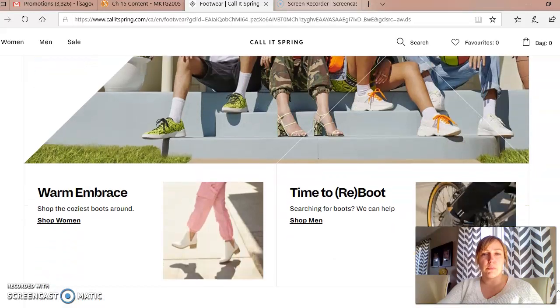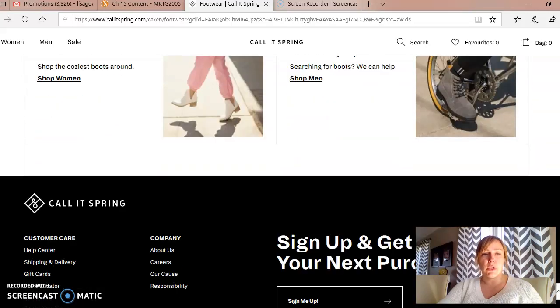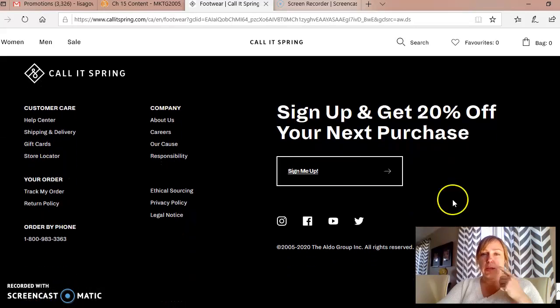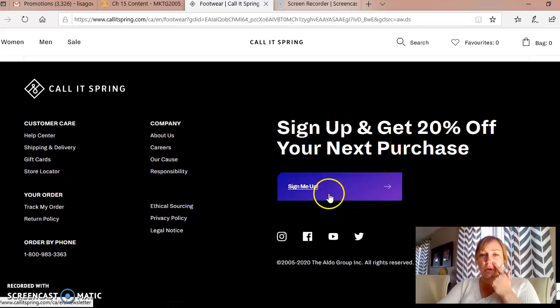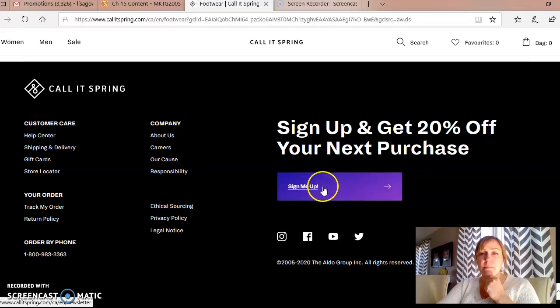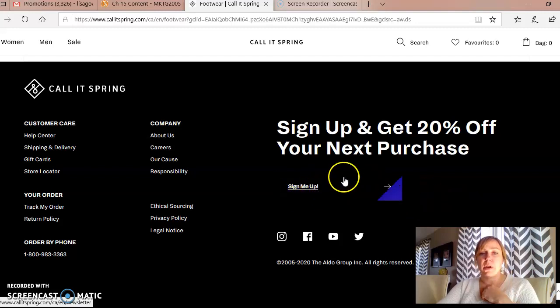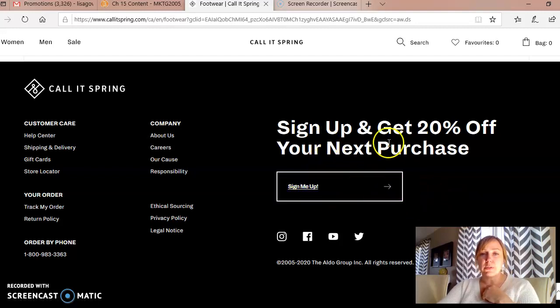If you scroll below the fold, you can see more information. There's another call to action button — it's black, and when you hover over it, it turns purple — as well as the value proposition.